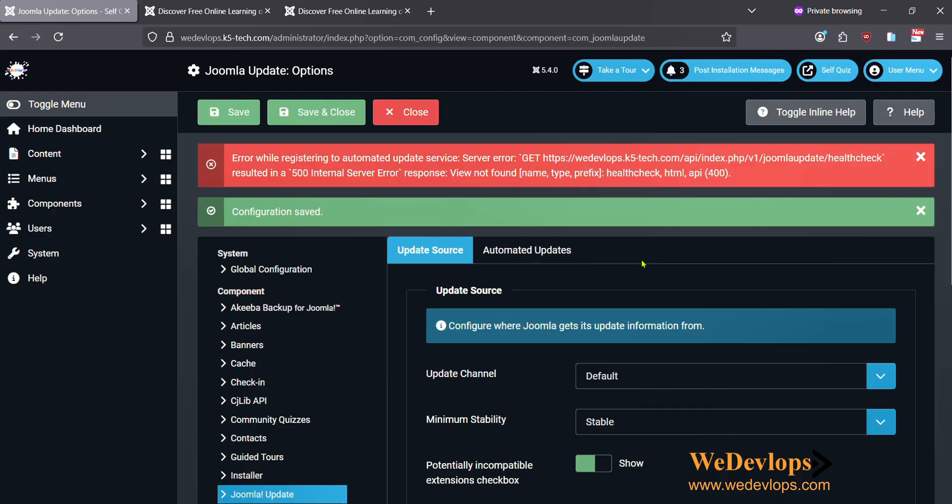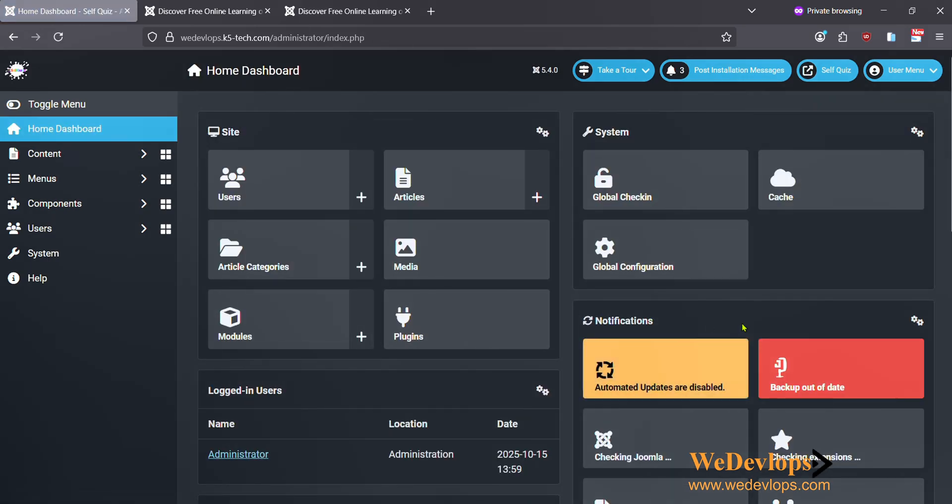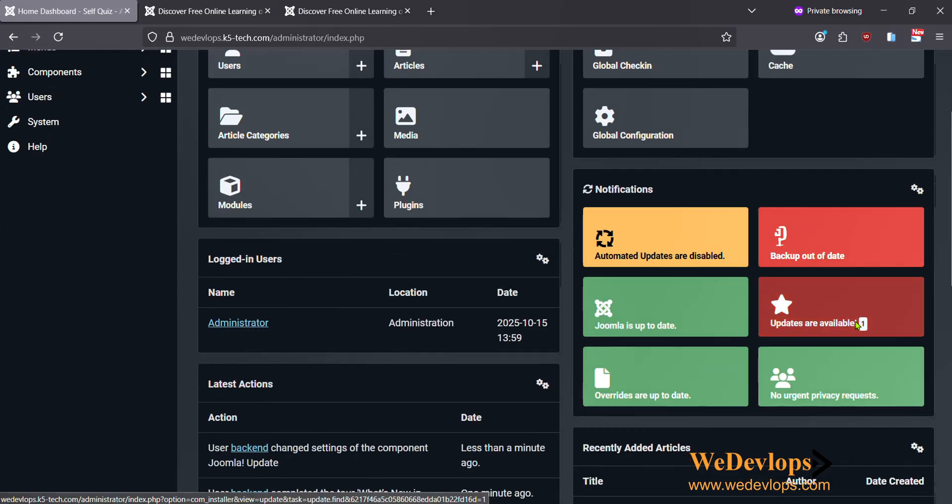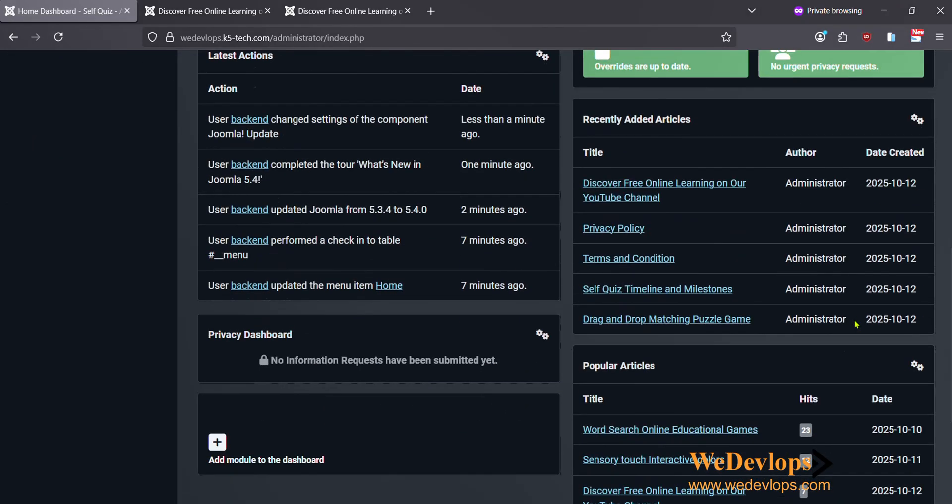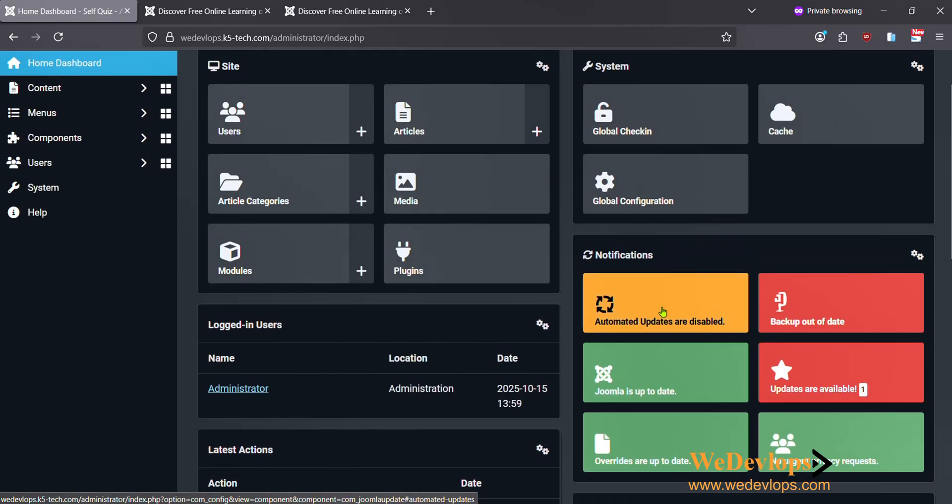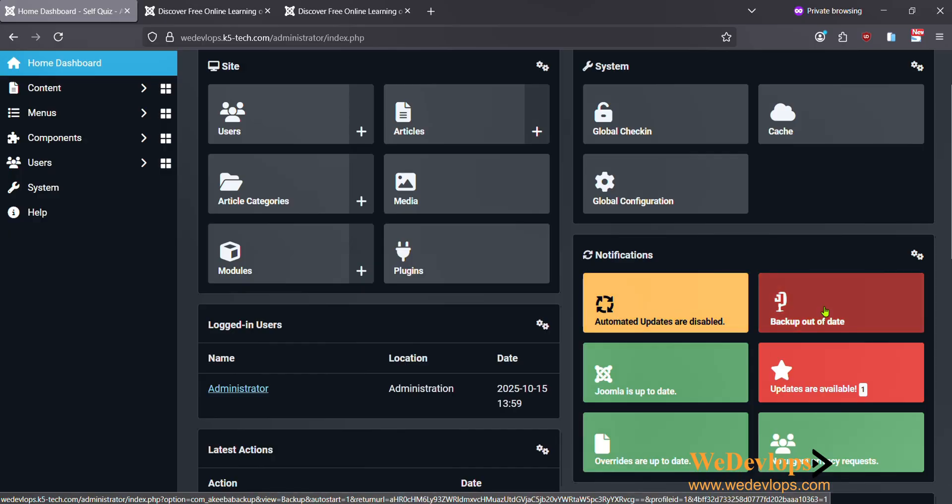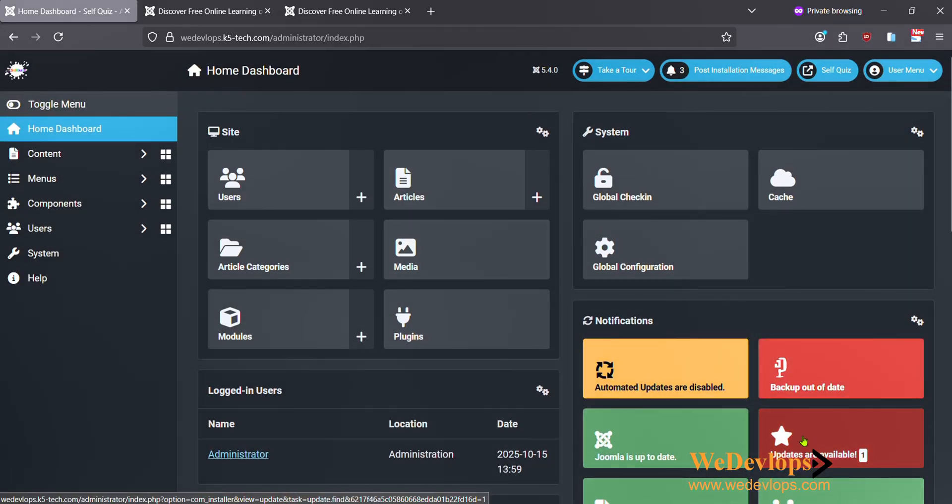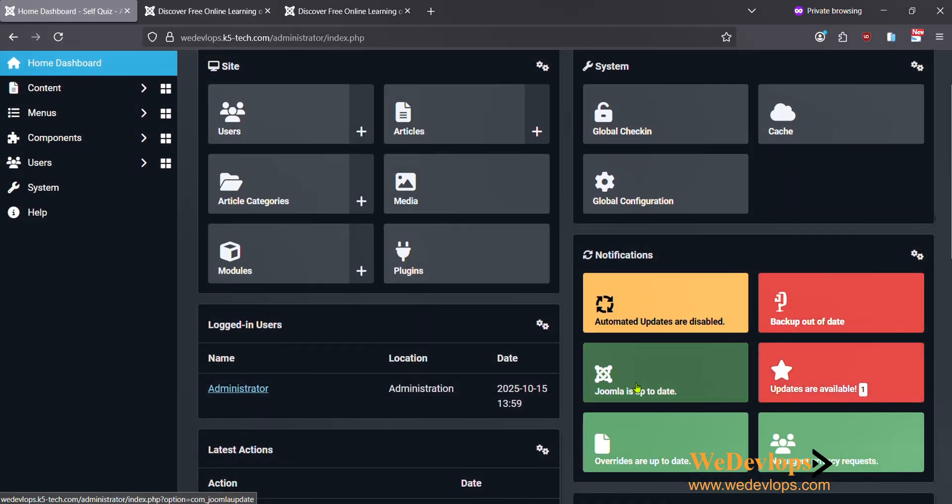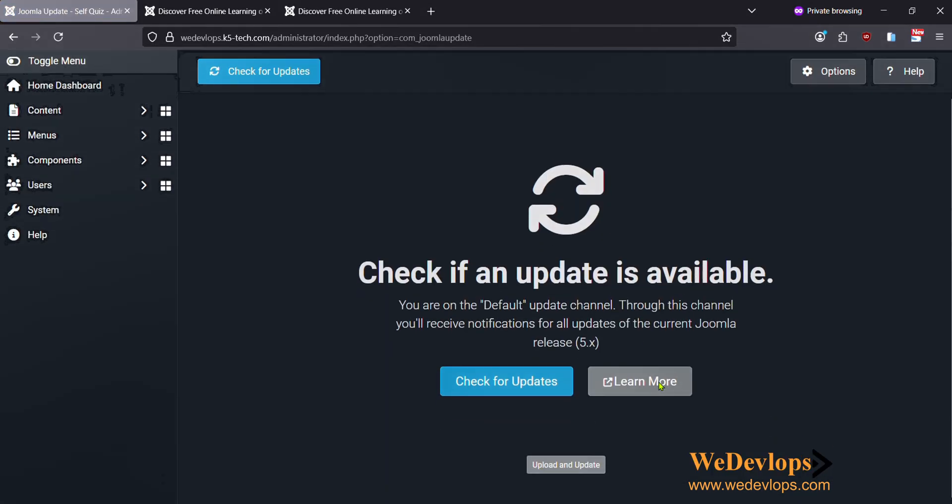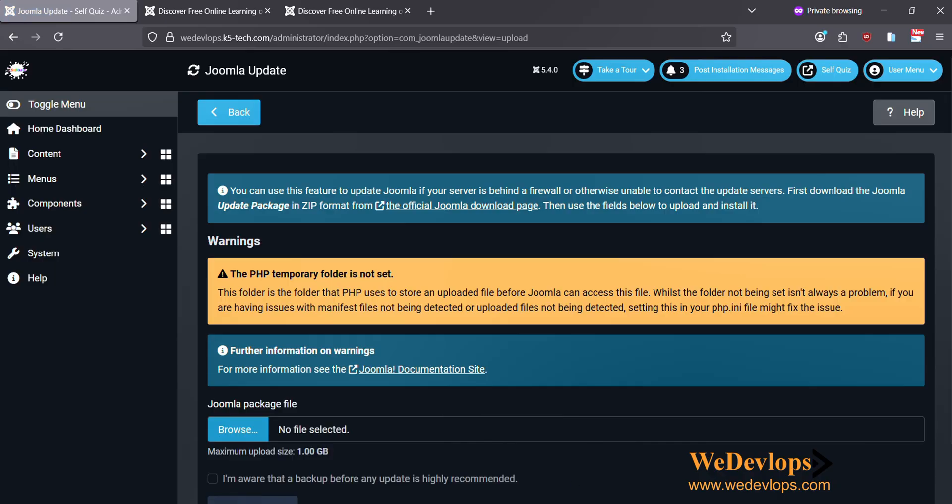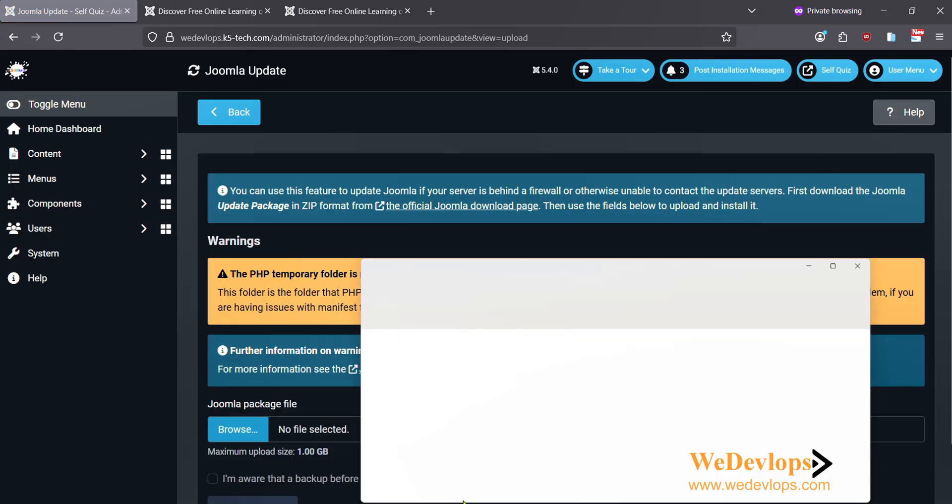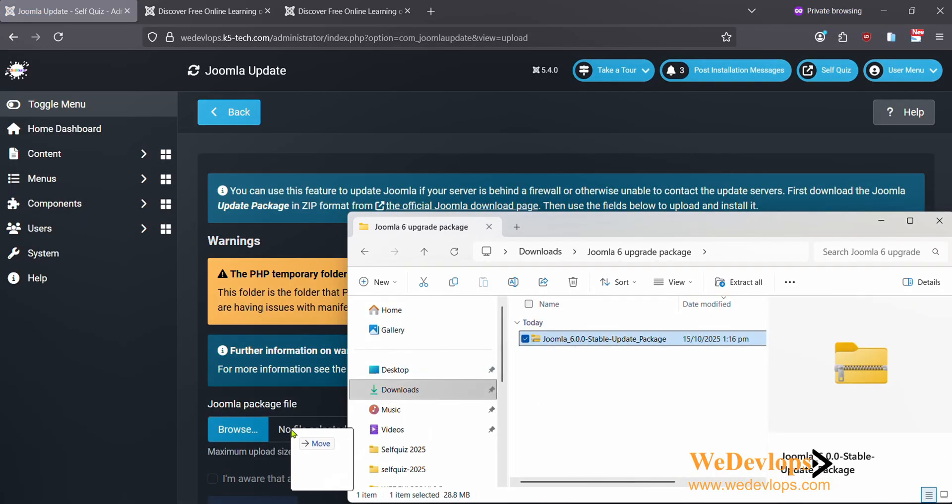There's an error actually. We need to check the health check. I don't know, this is quite new here. I think this might not work, so let's try to update it manually to 6.0. What I will do is click this once again and then I need to upload it.